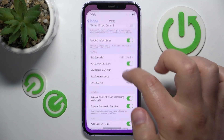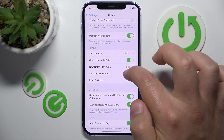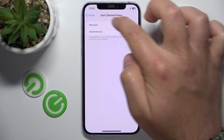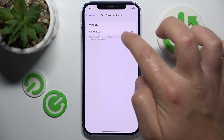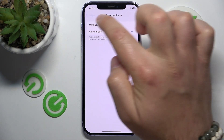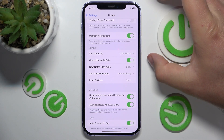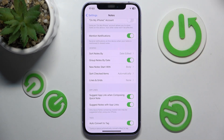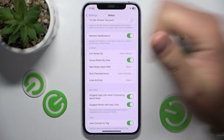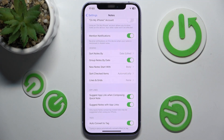I think setting it to 'Automatically' for sort checked items is pretty useful, because you can see the ones that are not checked at the top, and it is easier to see them. So this is it — thanks for watching. I hope this video helped you. If it did, please leave a like and consider subscribing to our channel. Bye!